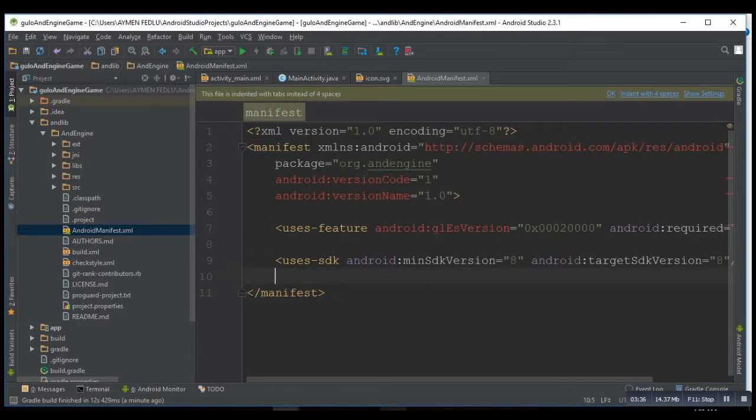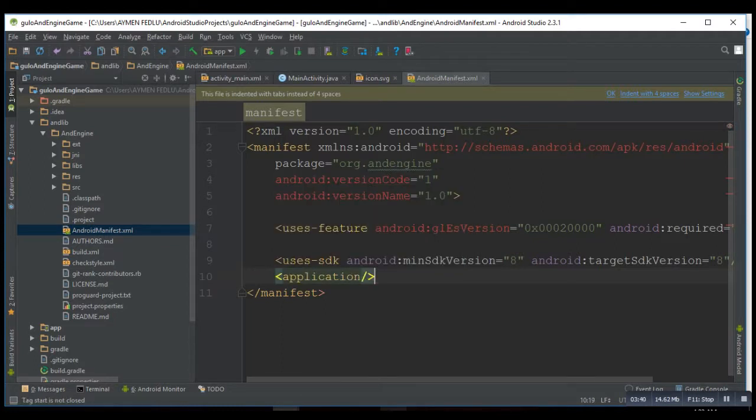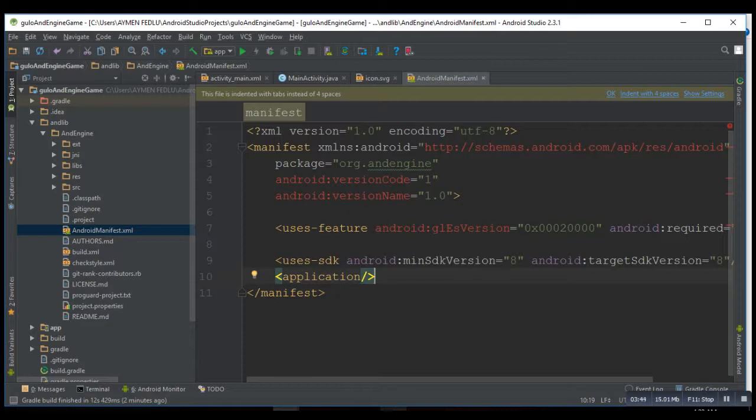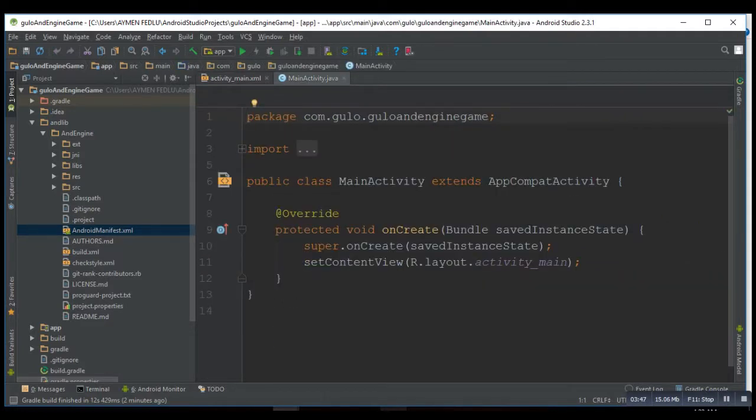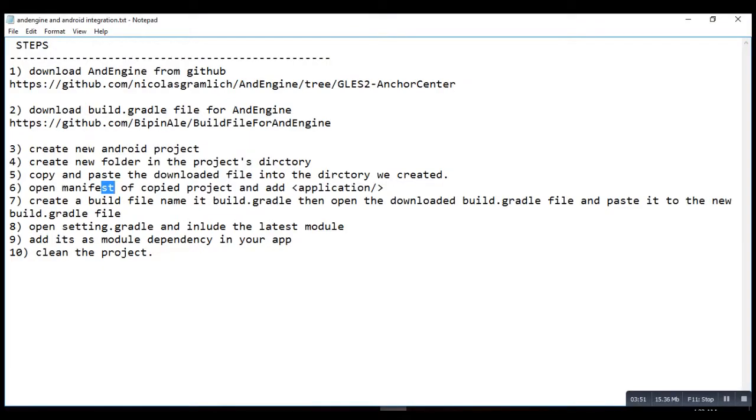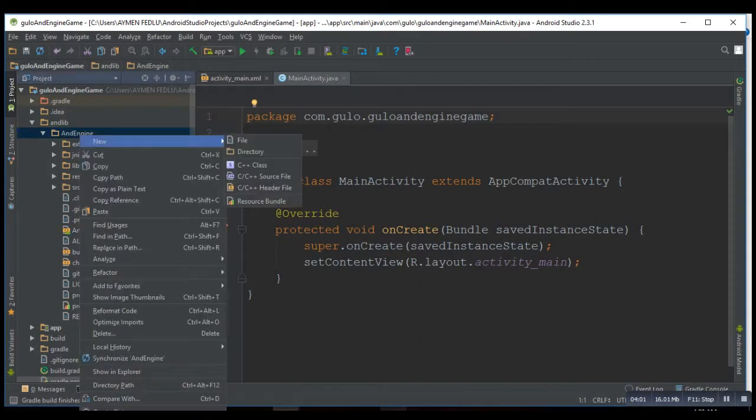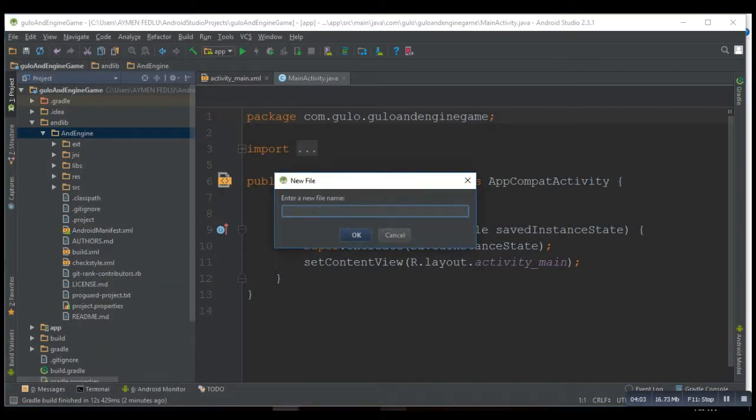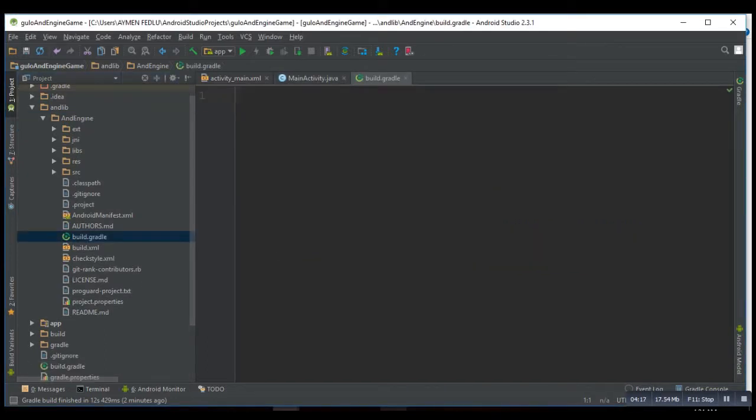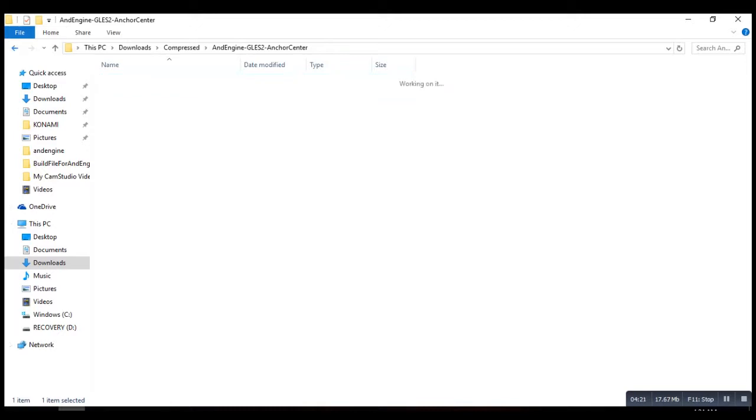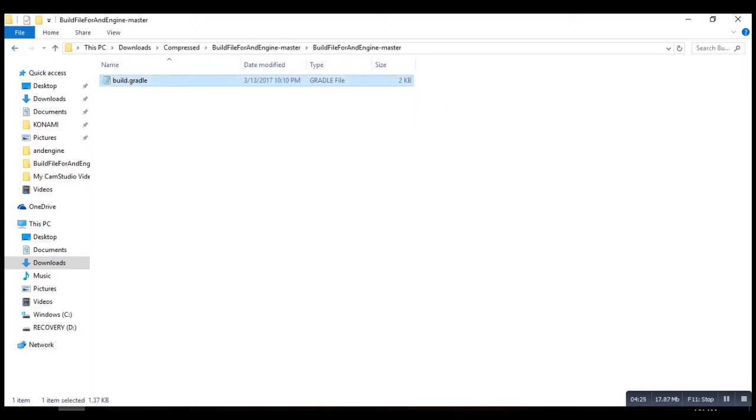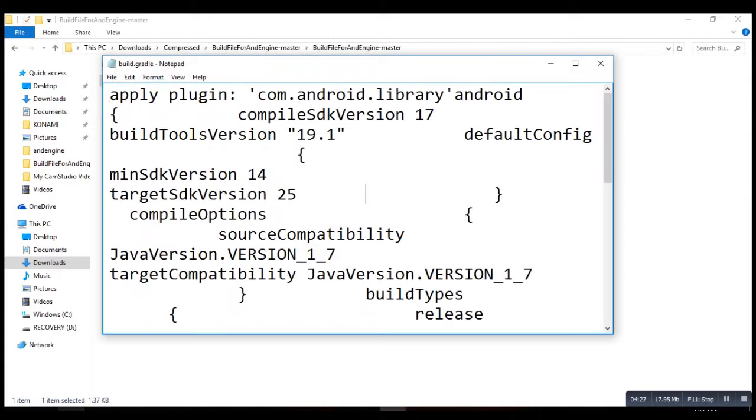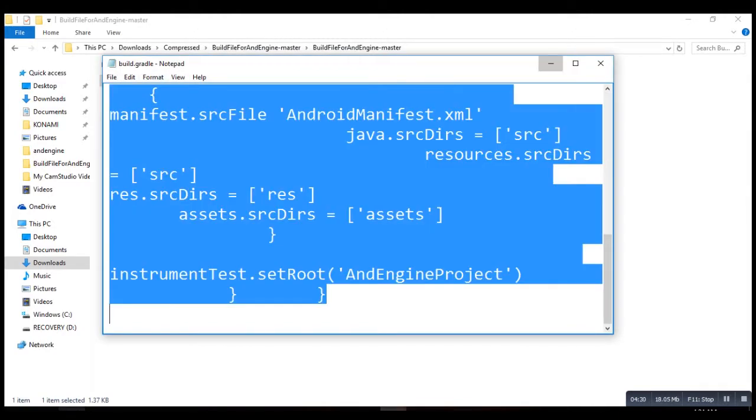Then close it. After that the next step says create a new file called build.gradle. So let's create the build file called build.gradle file. Then go to your downloaded directory, then grab your build.gradle, copy and paste it to the new created file.